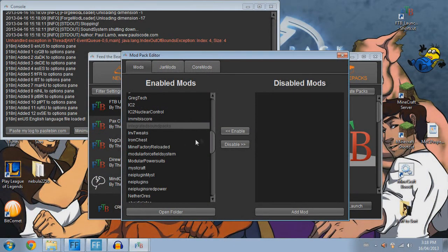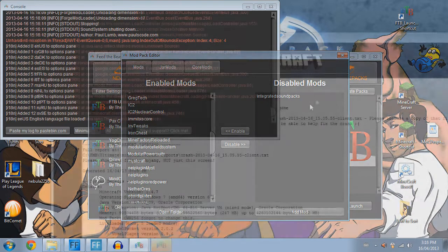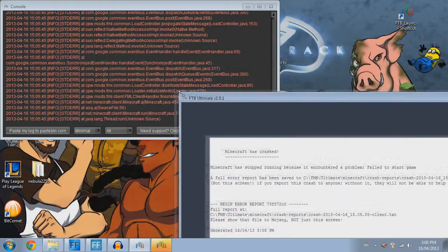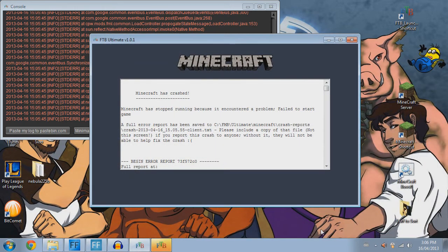You will also need to remove integrated sound packs from your mod list so that sounds can play. Then let it run — the game will crash. Don't worry, continue on.